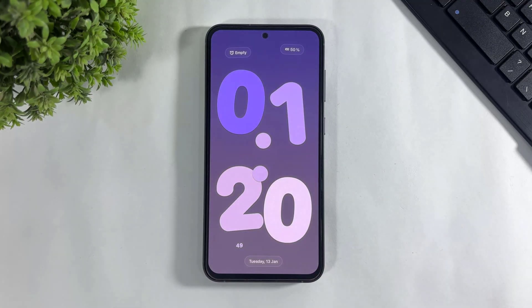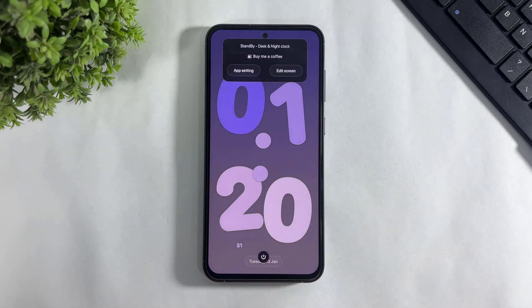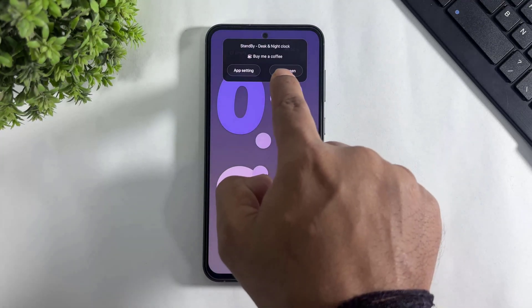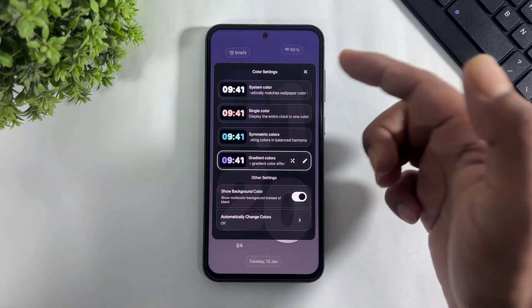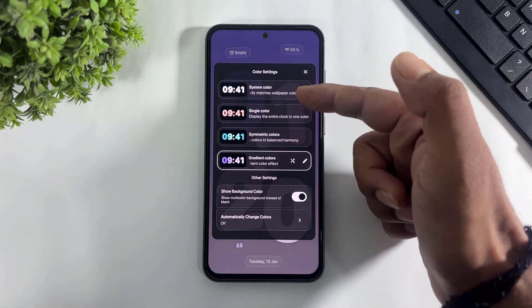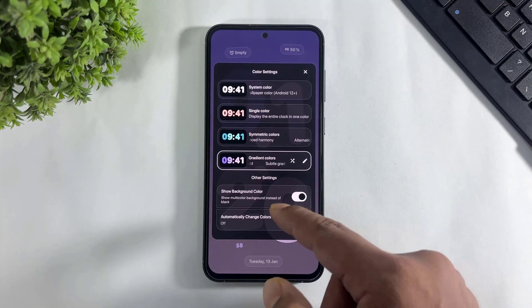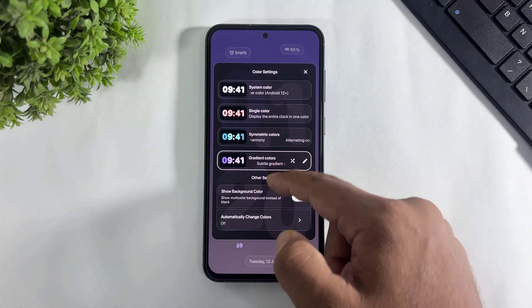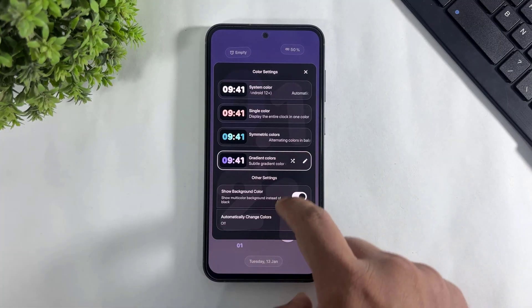If you want to customize this clock, simply tap on 'Edit Screen'. Look at this — many beautiful options, color changing options, and more custom options on this app.